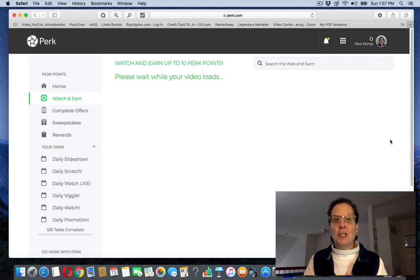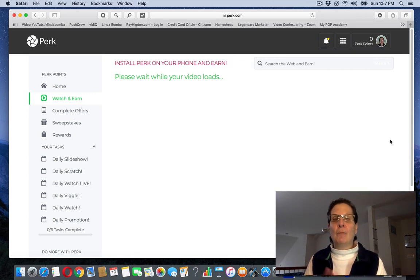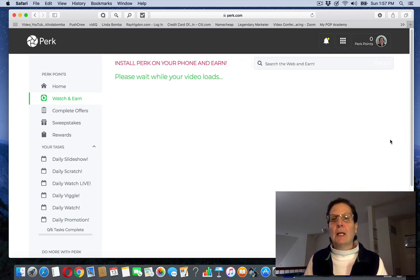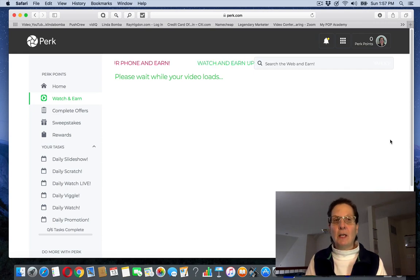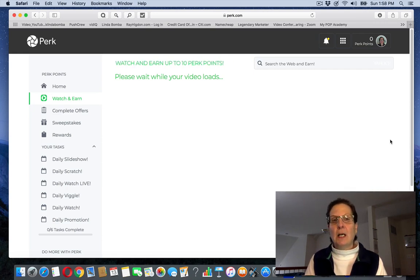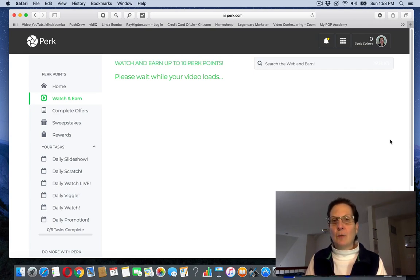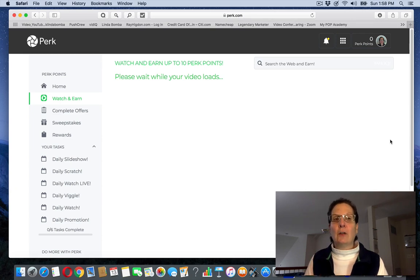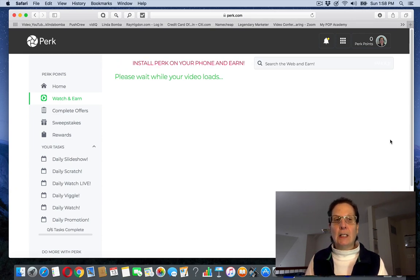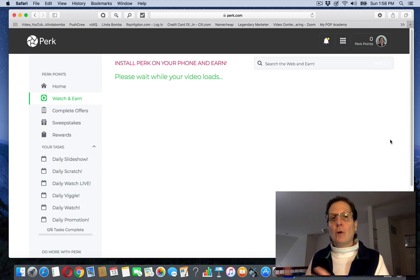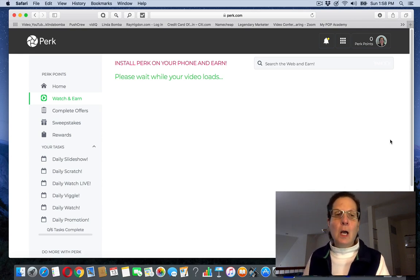You're exchanging time for money and really with either of these sites, you can make some money. It's not a lot. You could do the same thing with this and download if you've got access to more than one phone. You can download the app and be simultaneously viewing more videos as you go along.